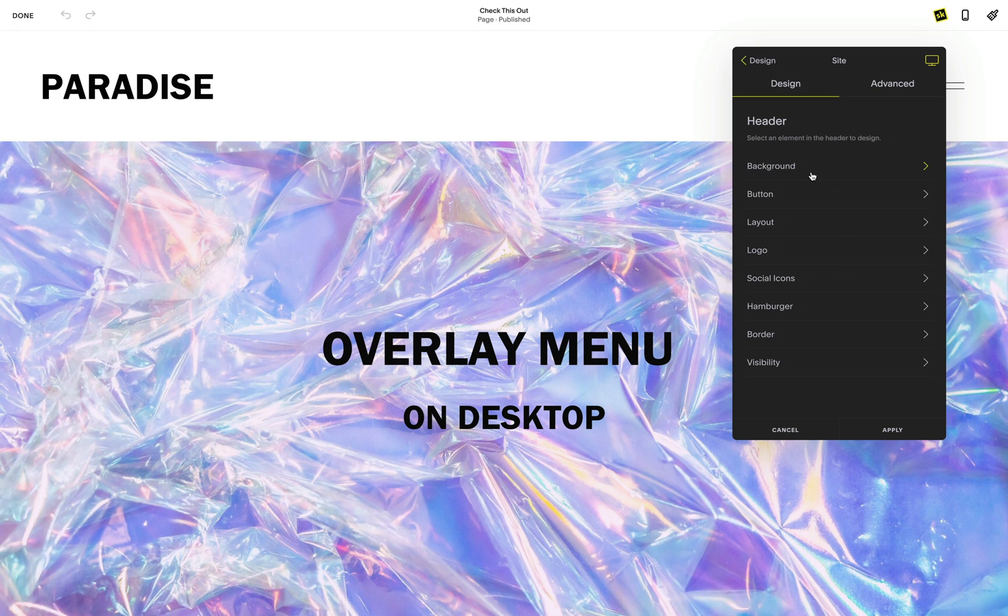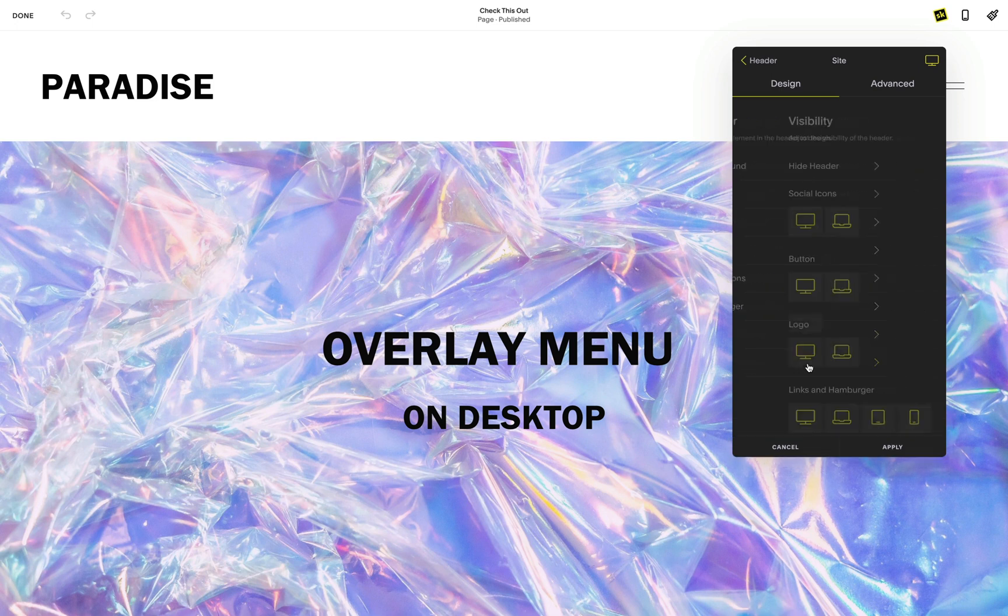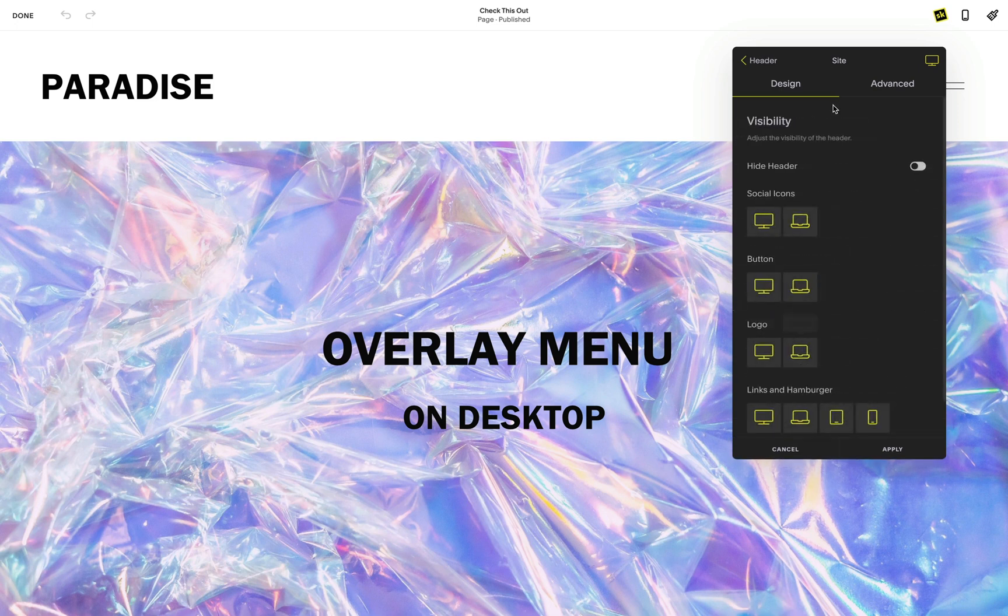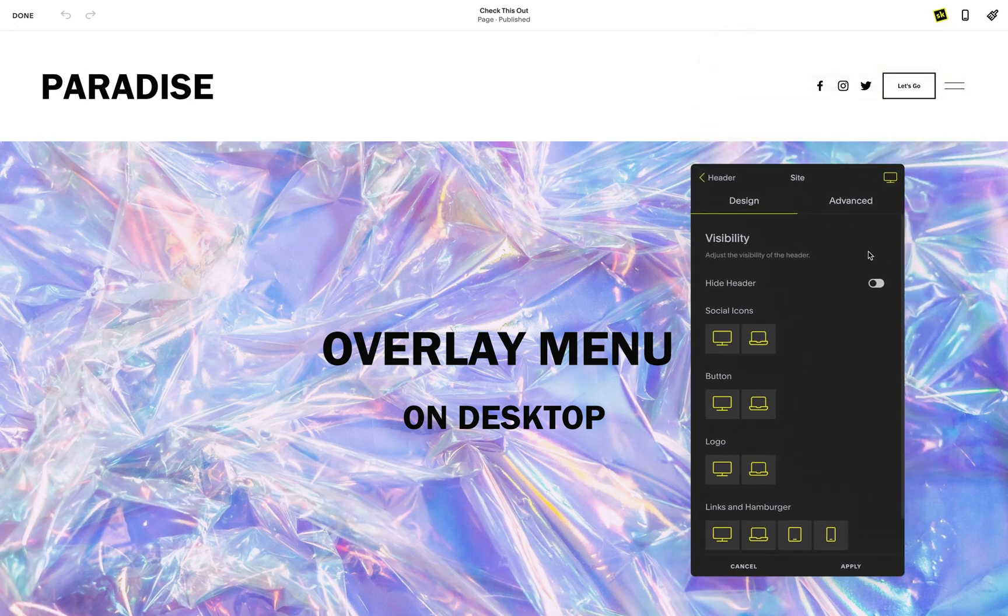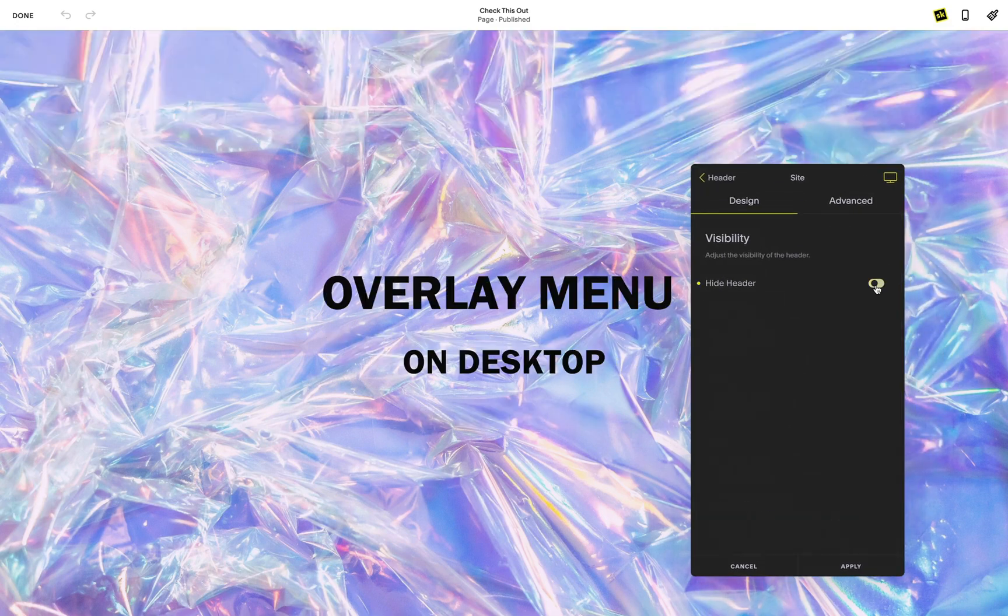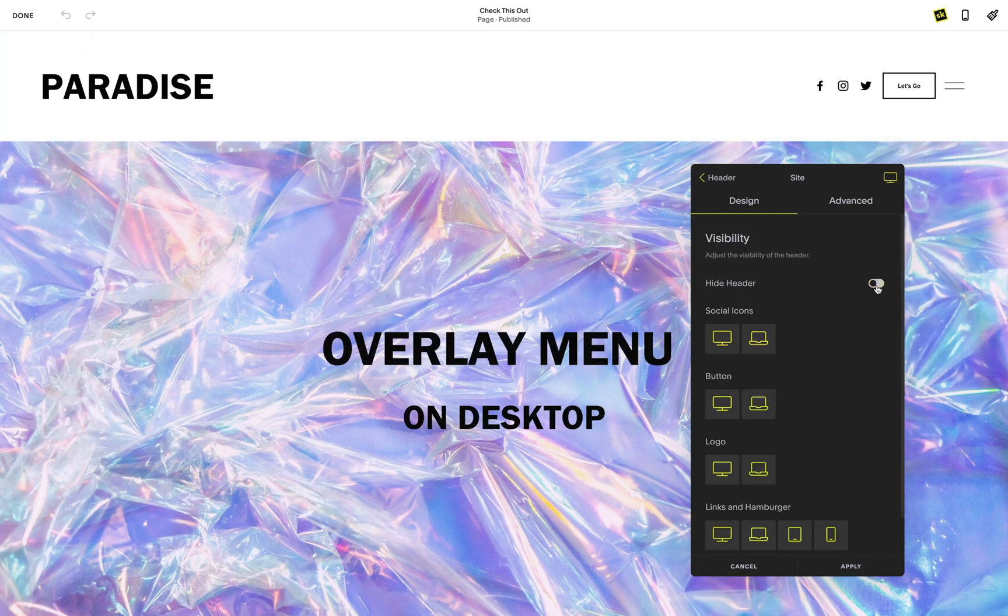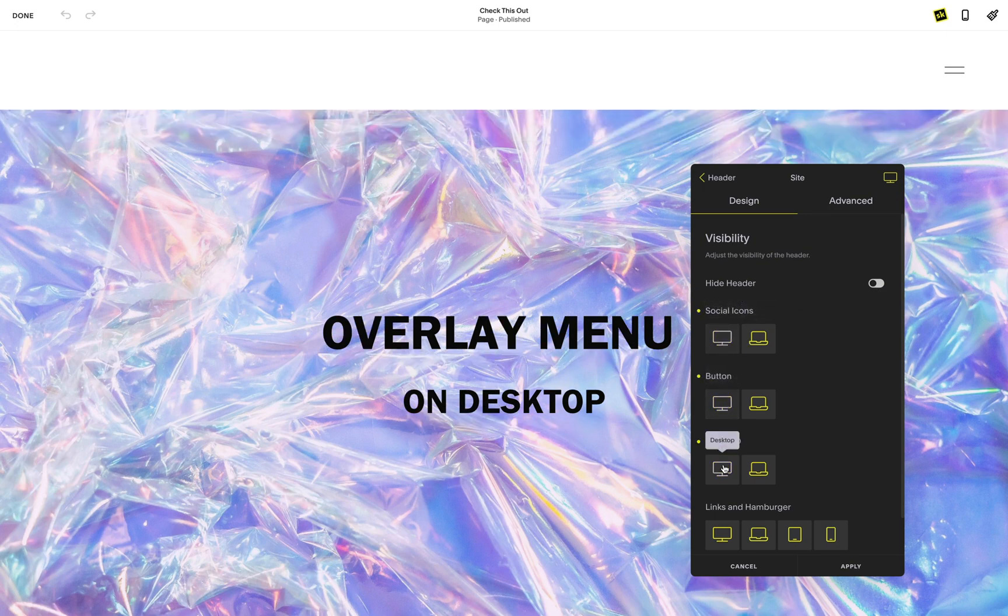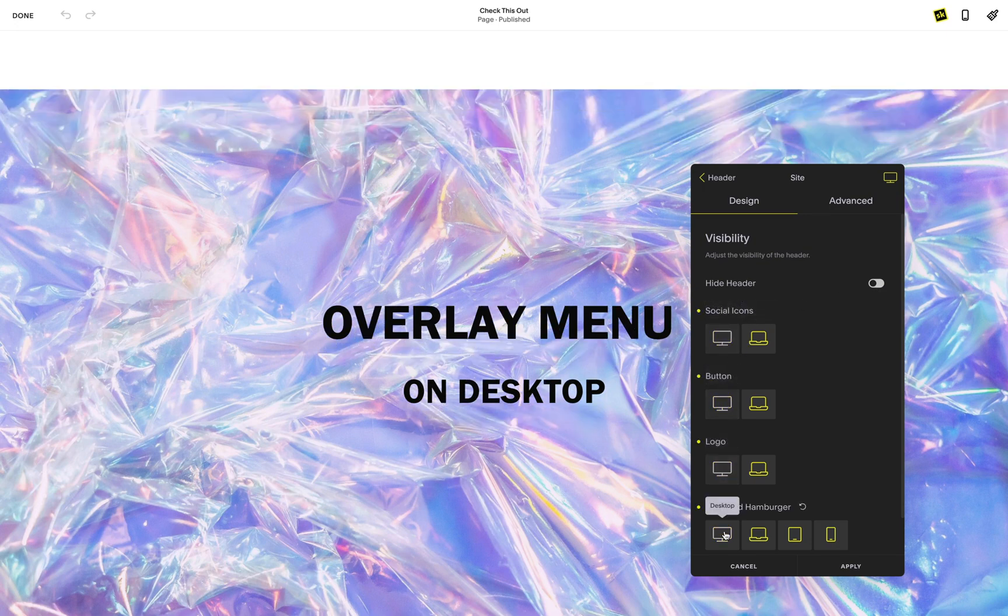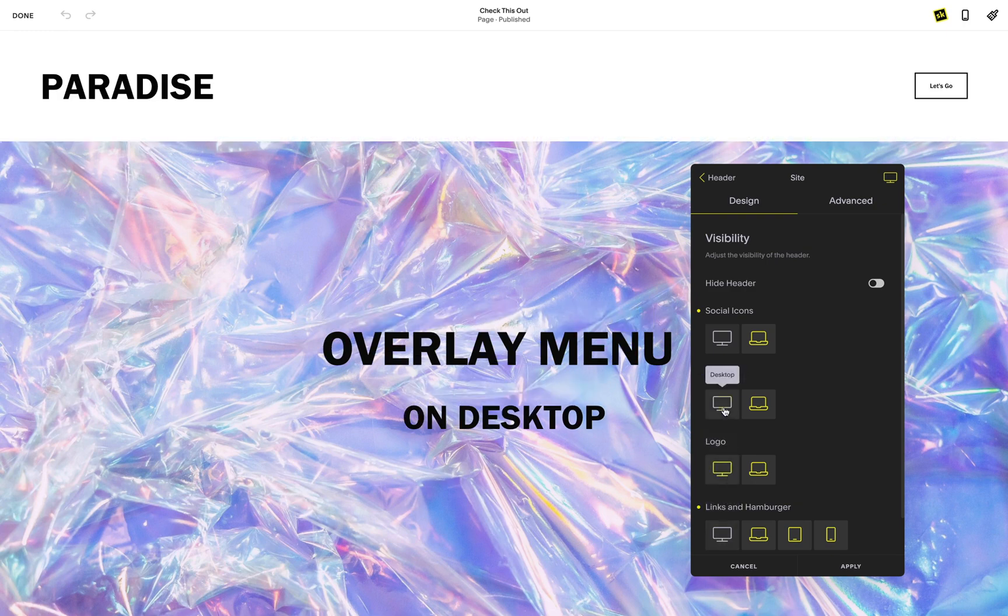At the bottom of the header menu, you will see visibility options. Here, you can hide the entire header or choose a specific element to hide in the header. This is great for situations where you want to display the navigation differently on a specific page such as a custom cover landing page.